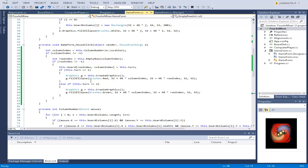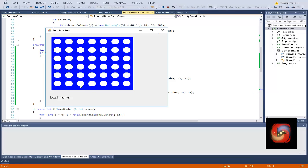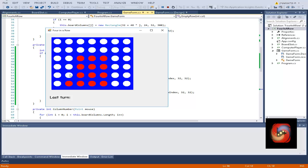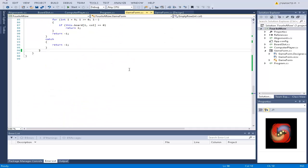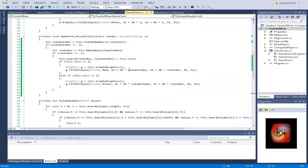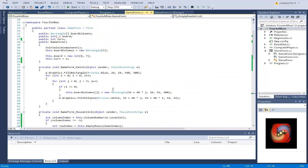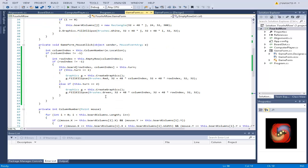Hello guys, this is part 2 of 4 in a row programming tutorial of C#. Last time what we had is a board where we can put soldiers, red soldiers only, and it wouldn't really check if a player would win. So if you haven't watched the first tutorial, watch it so you can catch up with us.